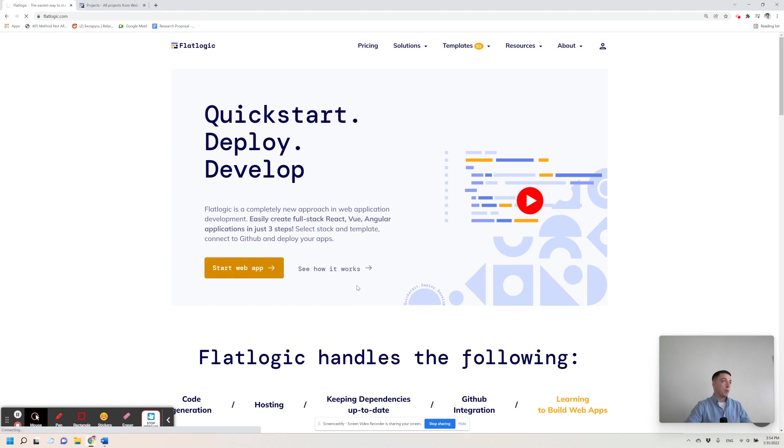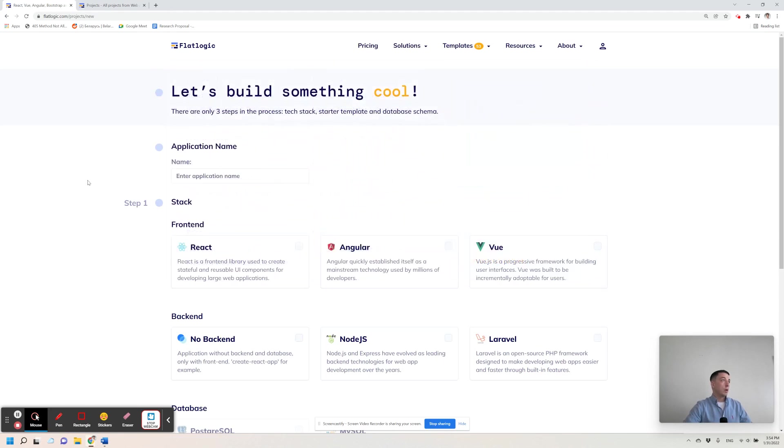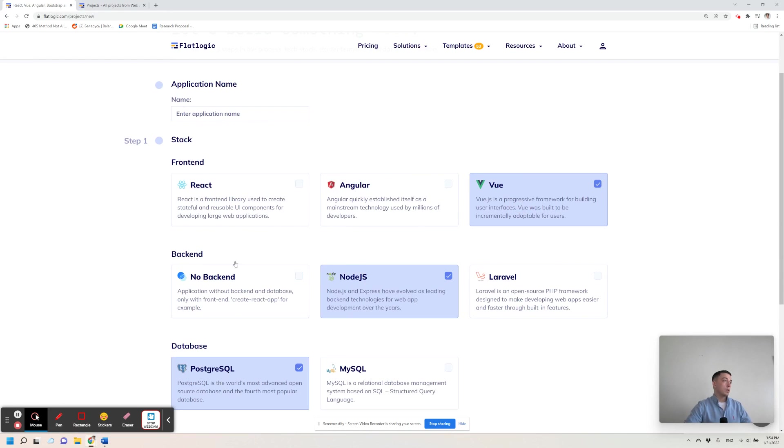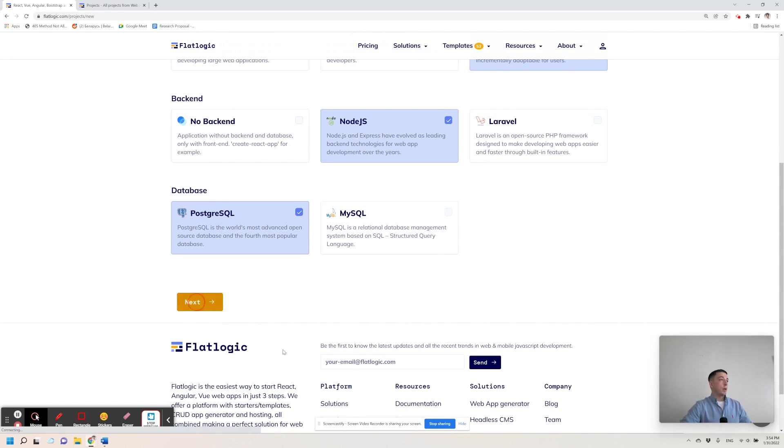I click on the start web application on the main page. On the next page I choose a technology stack, let it be Vue, Node.js and PostgreSQL. I type the application name, I click next.